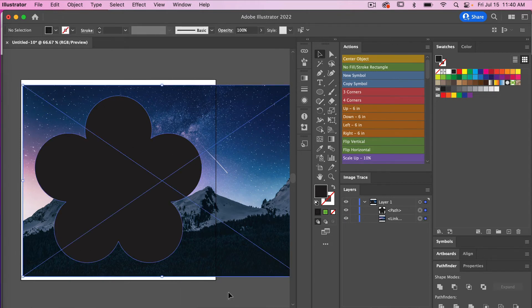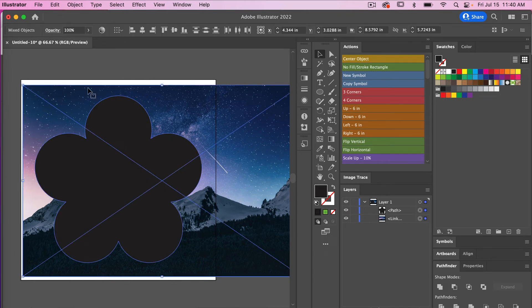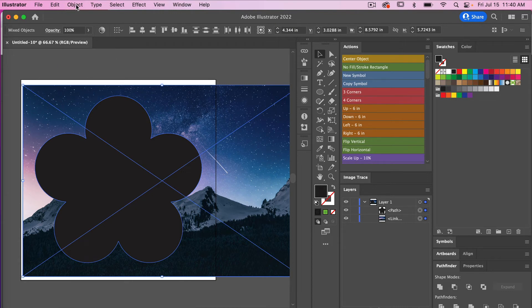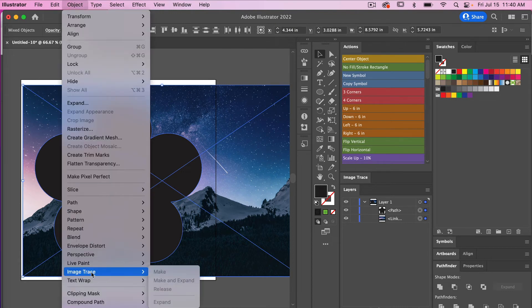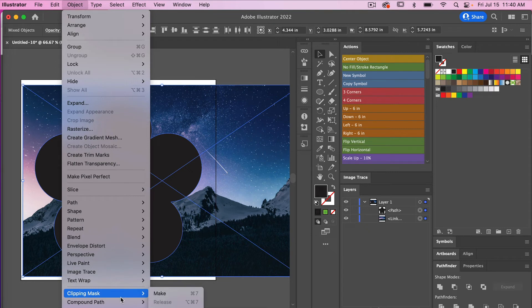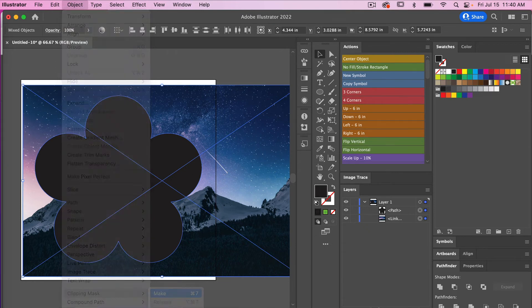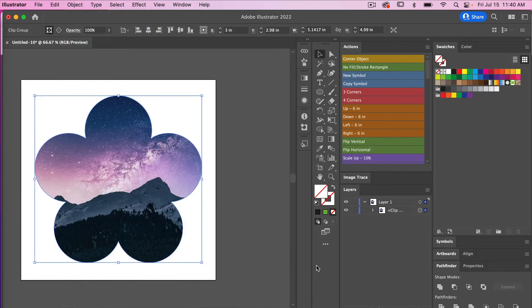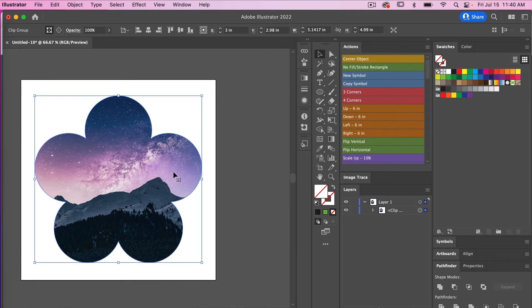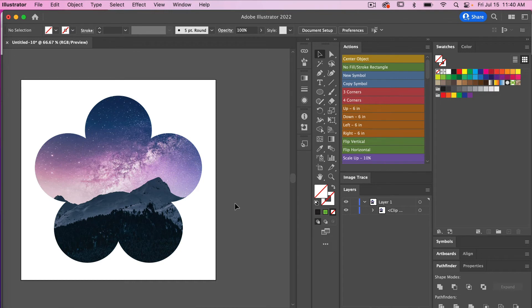And then now we are going to create a clipping mask. So we are going to go to Object, we'll scroll down to Clipping Mask here, and then just select Make. Then that image is now in a clipping mask with our shape here.